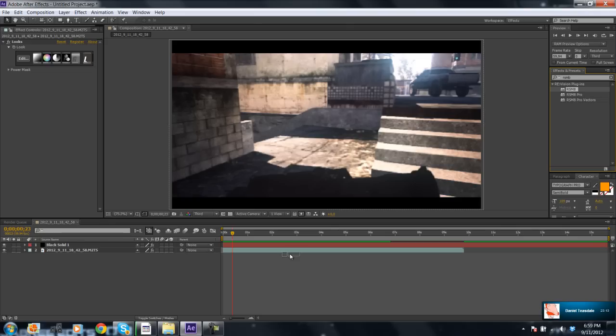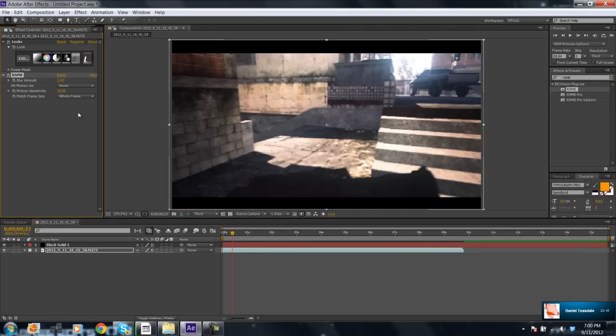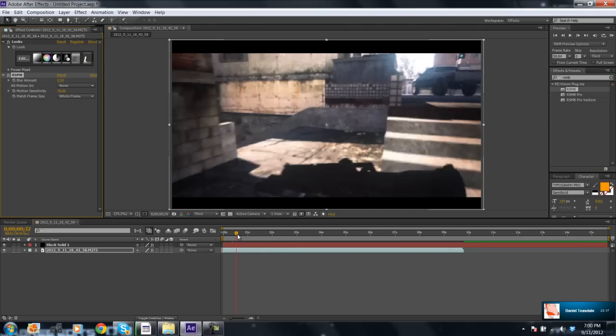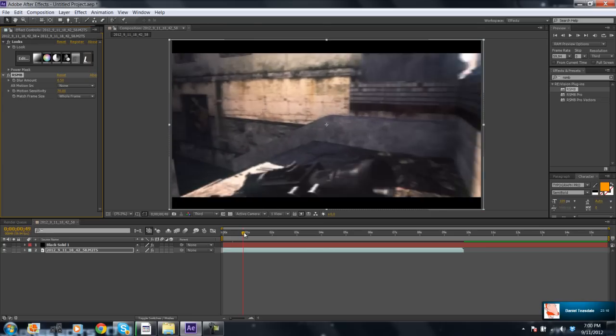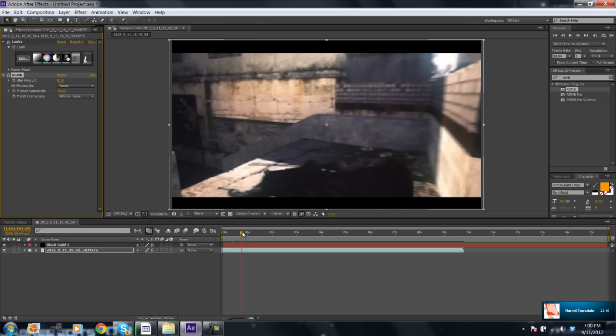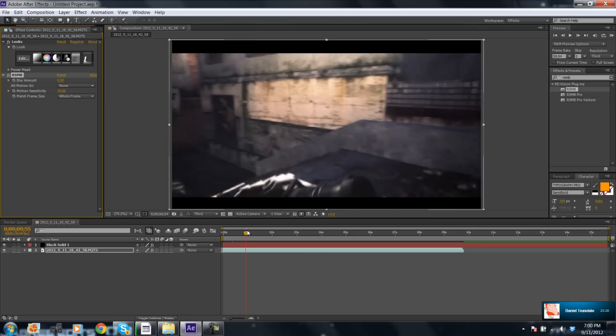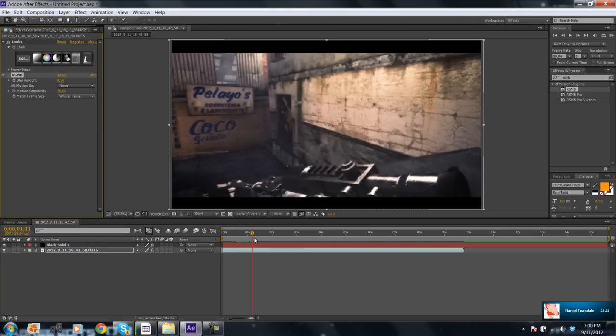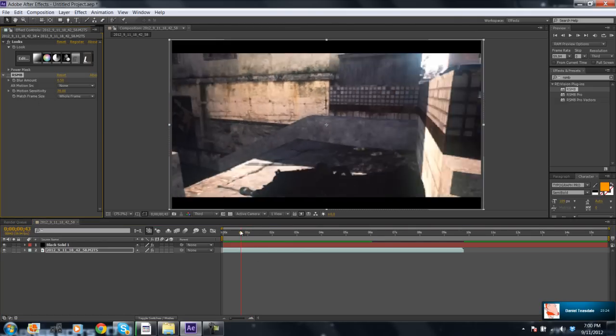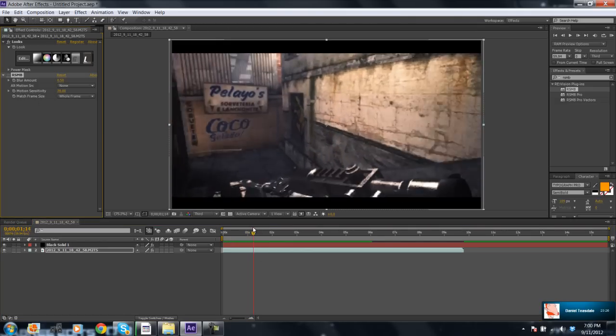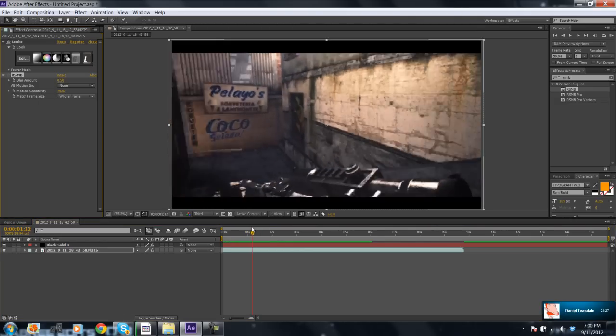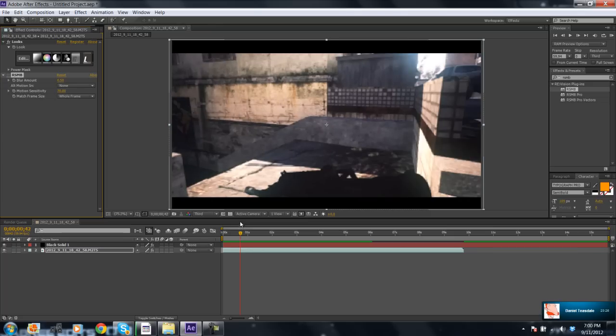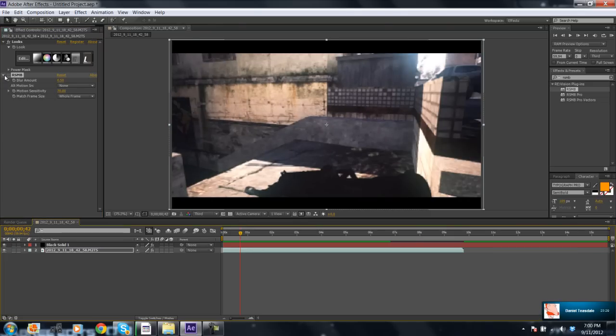It looks nice. Let me just turn it off and show you the difference. Okay, this is with no motion blur. Okay, this is with motion blur.